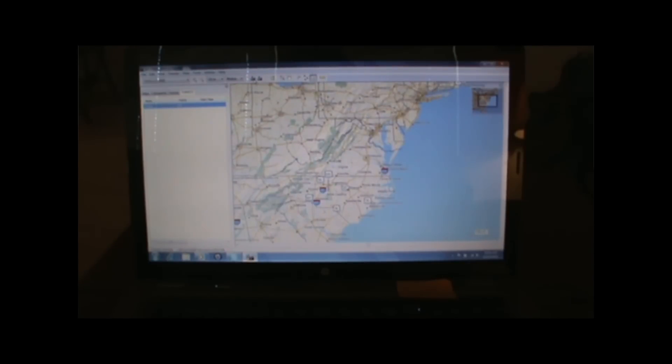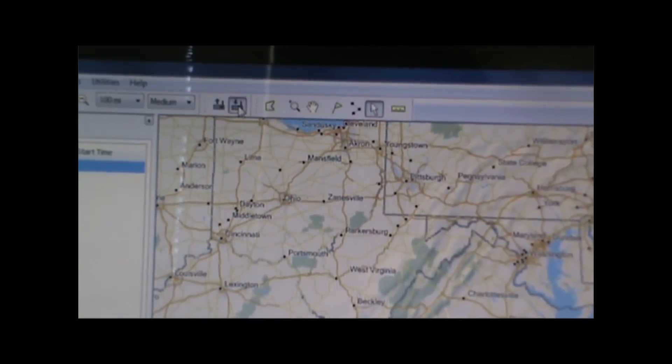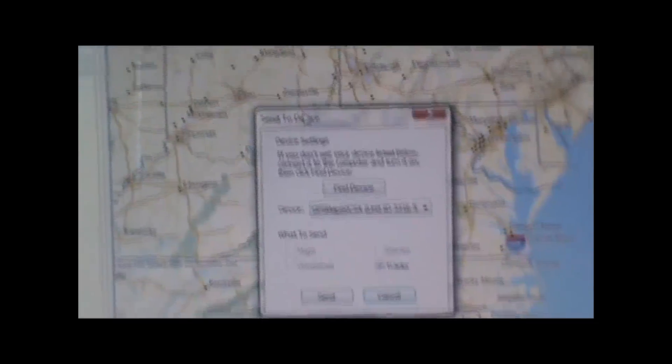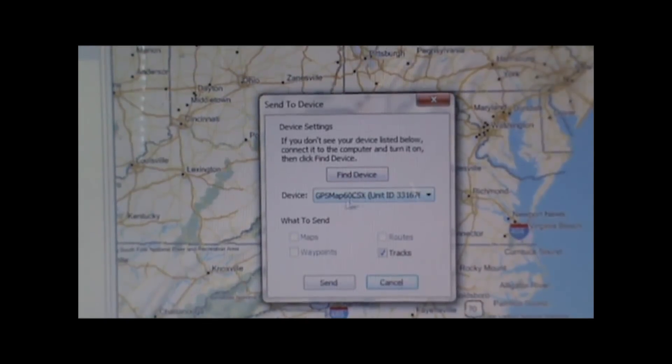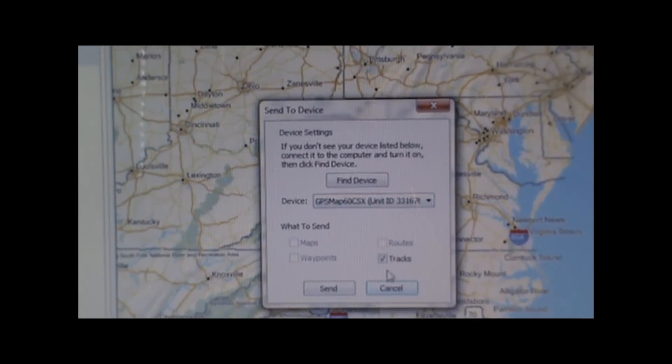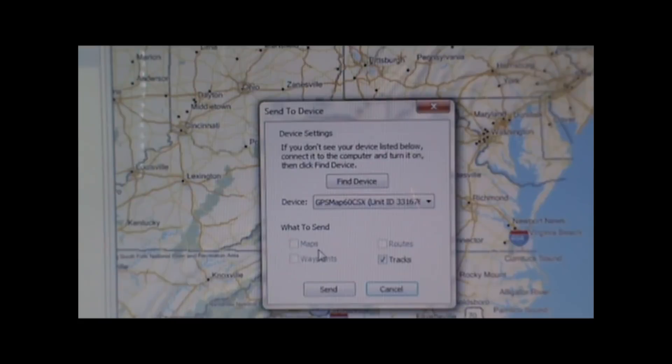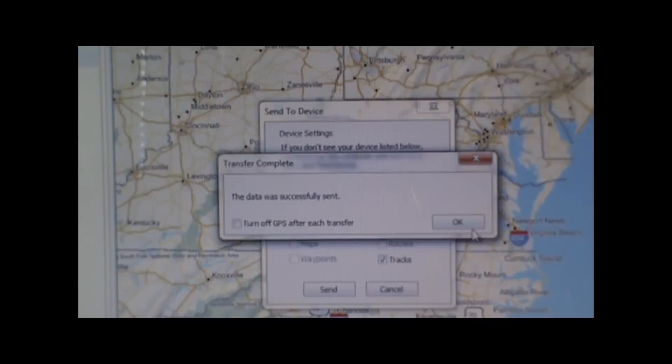To transfer it to our GPS, we're going to make sure the GPS is hooked up to our computer with the USB cable and turn the unit on if it hasn't been already. Once it's turned on, we go up to the menu at the top and click on the Send to Device icon. Our GPS device should be listed under device, and we just click on what information we want to send — in this case, just the track. Check the track box and hit Send, and it was successfully sent to our device. We now have the information on our GPS unit and we're ready to go do the fun part, which is go for a hike.